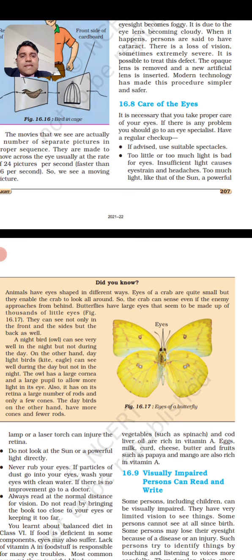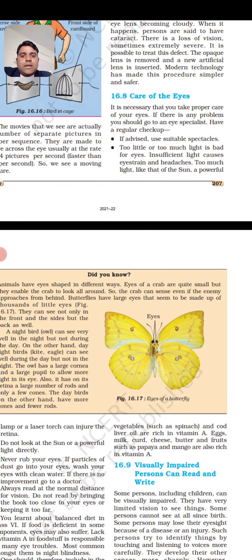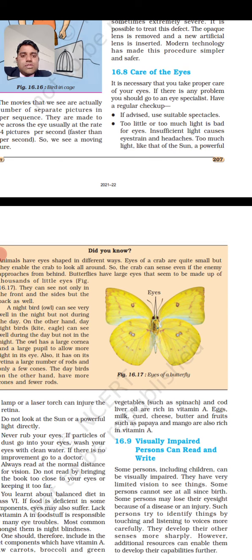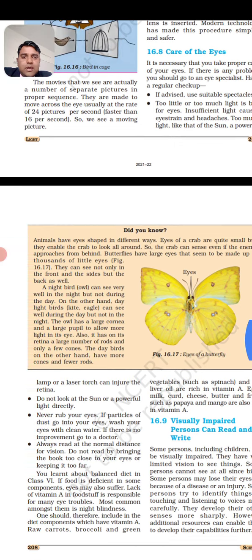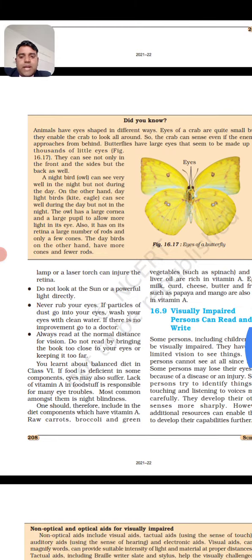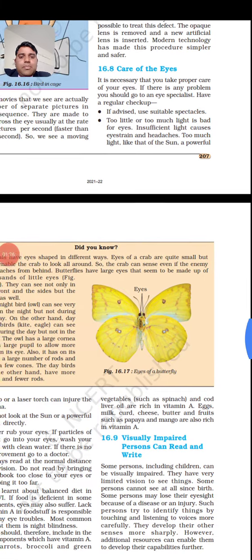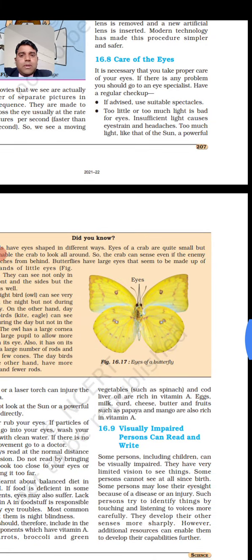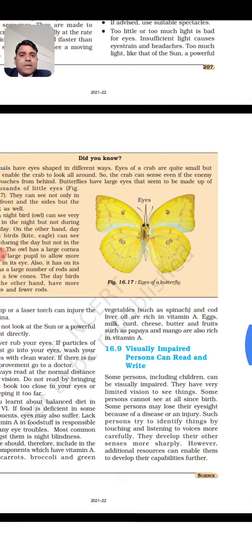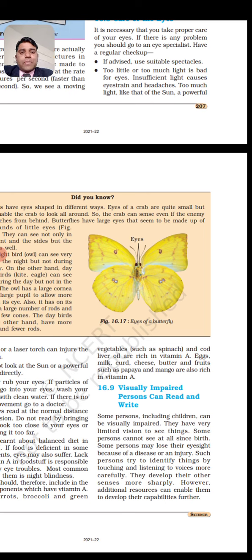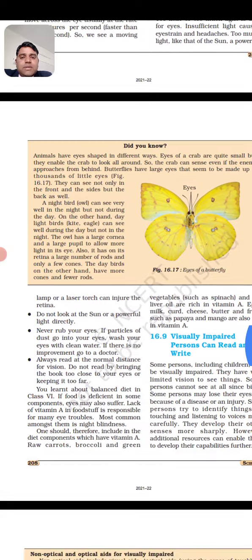It is necessary that you take proper care of your eyes. If there is any problem, you should go to an eye hospital and have a regular checkup. If advised, use suitable spectacles. Too little or too much light is bad for eyes. Insufficient light causes eye strain and headache. Too much light — like the sun, a powerful lamp, or a laser torch — can injure the retina. We have eye care specialists for checkups.